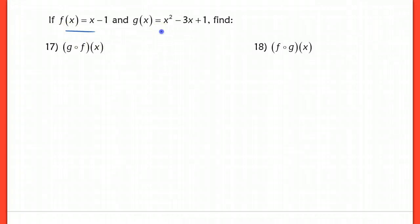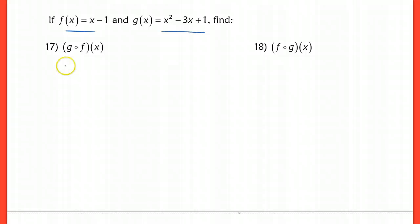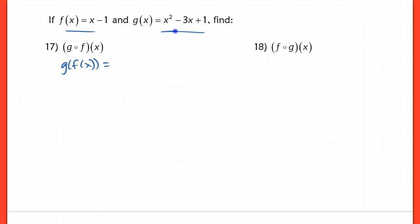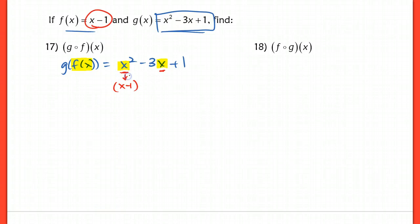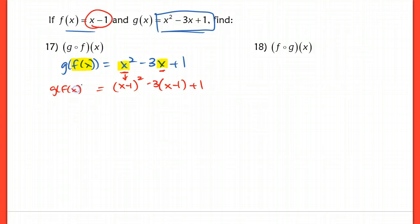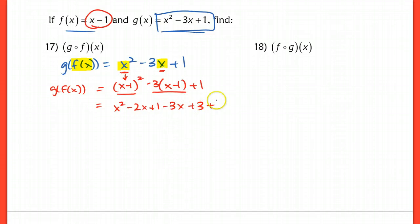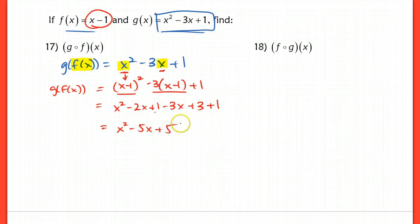In problems 17 and 18, I'm practicing the same thing with two different functions. For g of f of x, take g which is x squared minus 3x plus 1, and anywhere we see an x, use f of x — which is x minus 1 — as the input. So I have (x minus 1) squared minus 3 times (x minus 1) plus 1. After FOILing: x squared minus 2x plus 1, then distributing: minus 3x plus 3, plus 1. Collecting like terms gives x squared minus 5x, and 1 plus 3 plus 1 gives 5. So g of f of x is equal to x squared minus 5x plus 5.